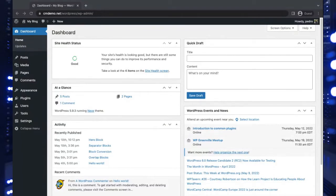Welcome back everyone, this is Christopher with InMotion Hosting. In today's video we're going to be talking about creating a hero block for pages in your WordPress site.